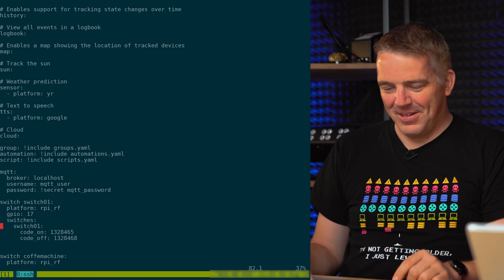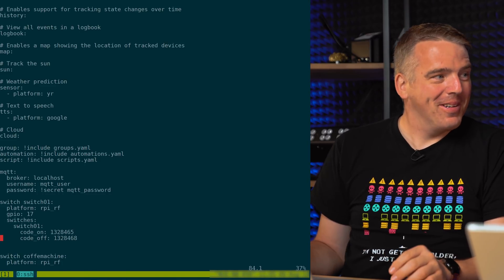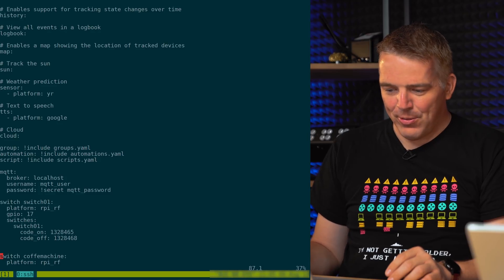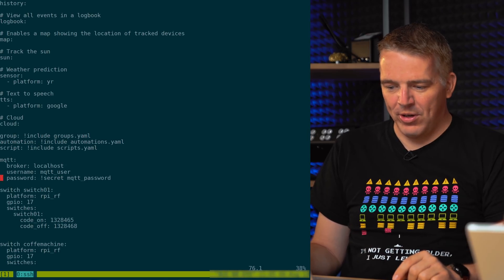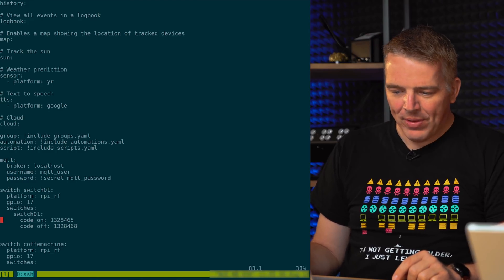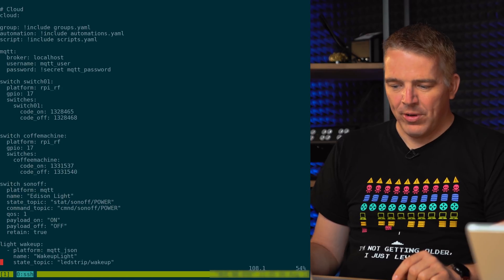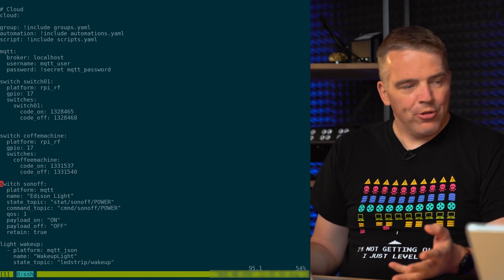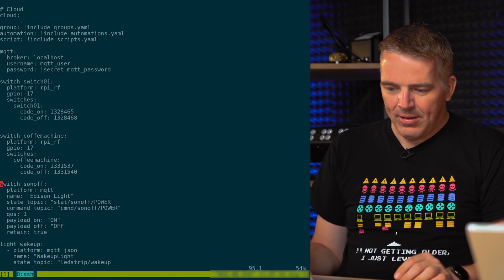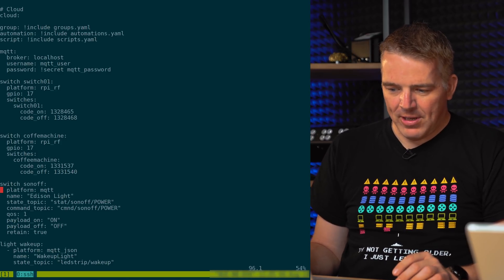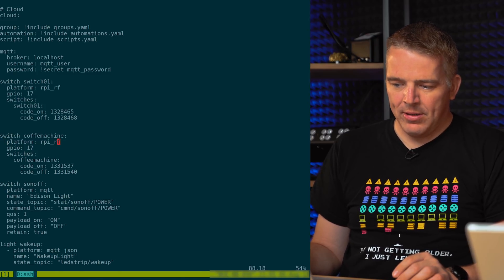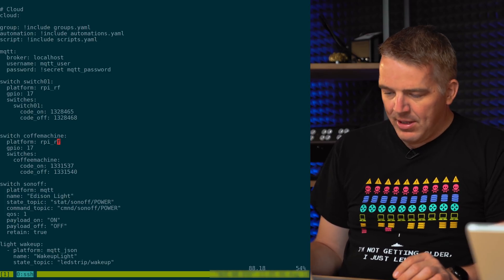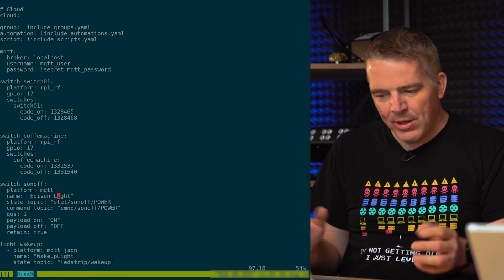And here we've got different switches here from the coffee machine. There was a switch here on the GPIO interface, so directly on the Raspberry Pi, and what I added now is the switch Sonoff, quite simple. So it's a switch because you can put it on or off, and platform here is MQTT. So not like this one here, you can see it's a Raspberry Pi interface to all the pins here. And here we use MQTT, so then we give it a name Edison Light because it looks like an Edison light.